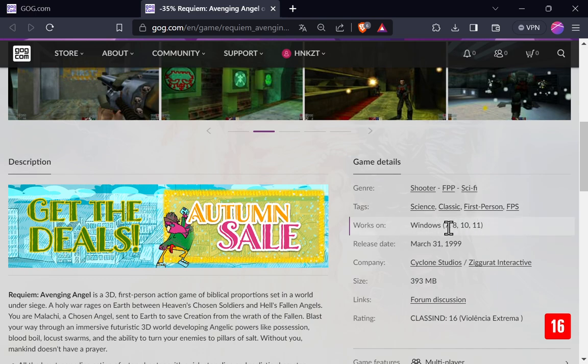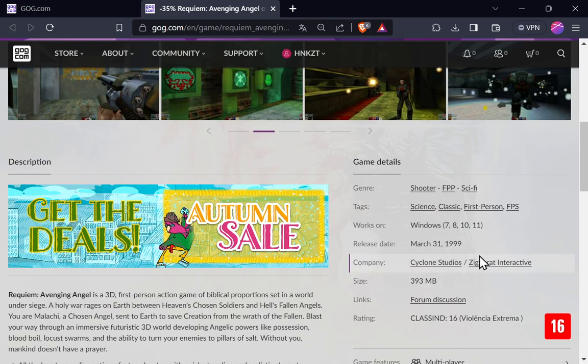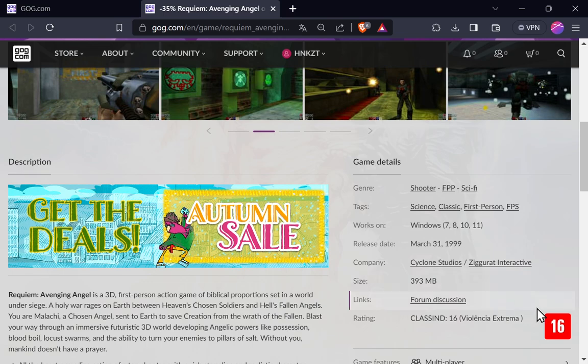Vai rodar aí no Windows 7, 8, 10 e 11. E aí, como eu disse, é um jogo de 99. Ocupa pouco no HD. 393 Mega. Isso mesmo. Mega.